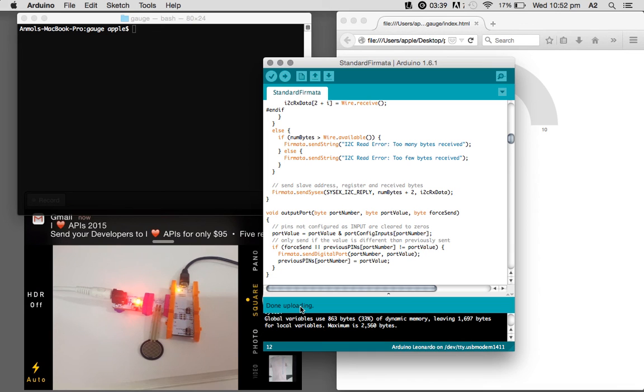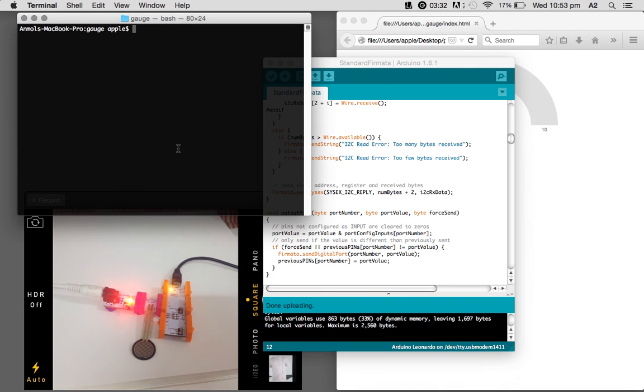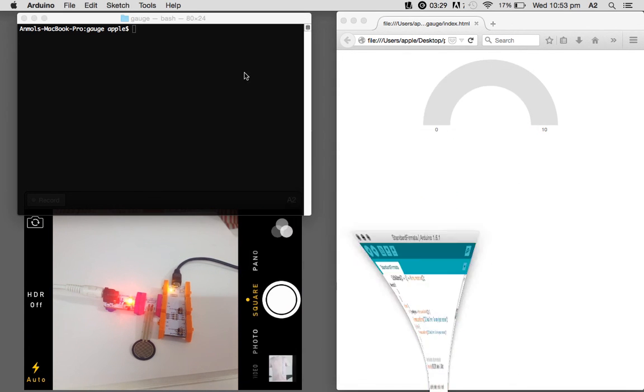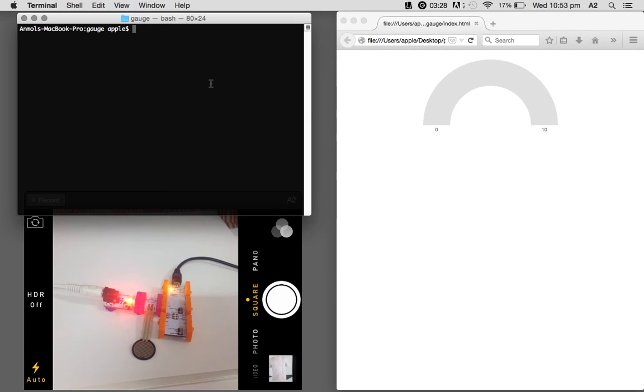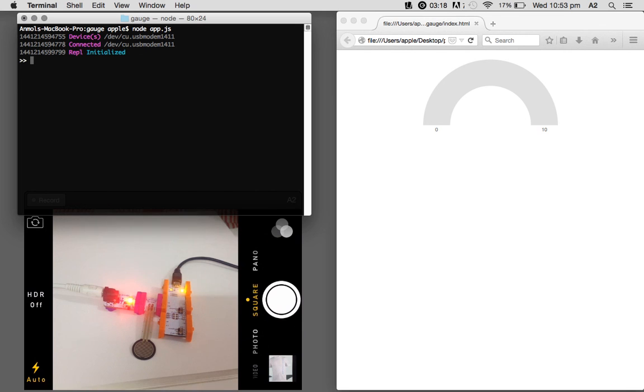As the Arduino is done uploading, we can—sorry about the message—we are ready to run the program. So we have node app.js, and once the device is ready, you can see in the terminal that we started getting these sensor readings every one second.